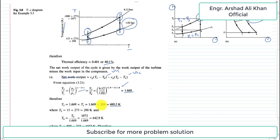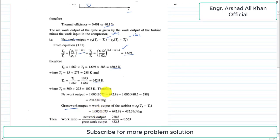To find T4, we divide T3 by the same factor of 1.669. T3 is 1073 K, and dividing by 1.669 gives T4 equal to 642.9 K. Now putting these temperature values — T3, T4, T2, and T1 — into the net work output expression, we get a net work output of 238.8 kJ per kg.